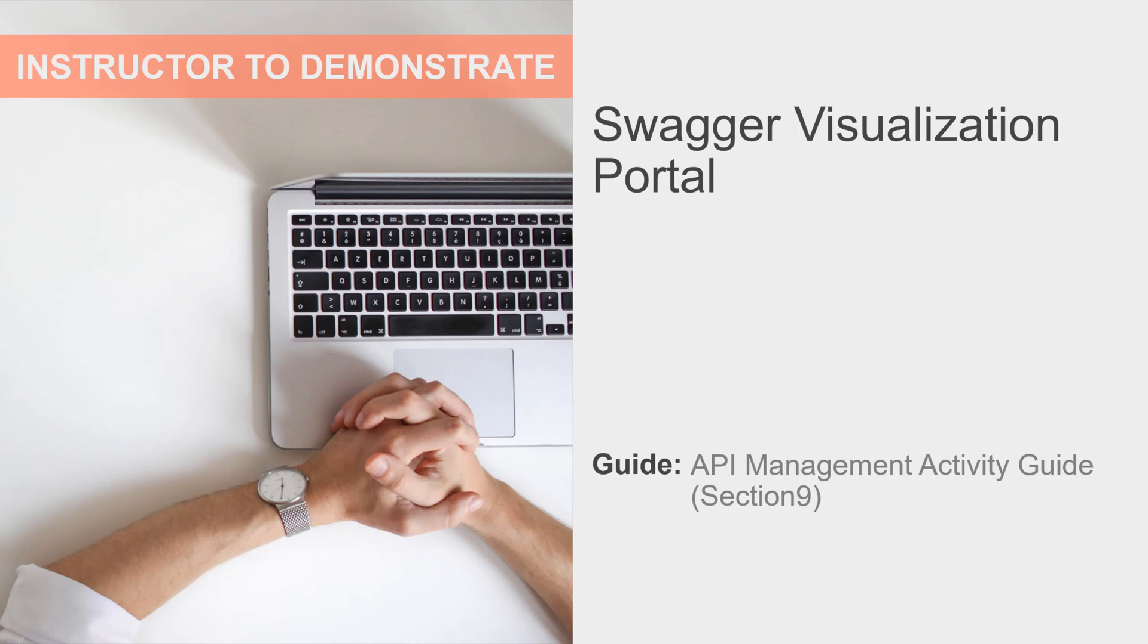When the authentication type is Gateway, the portal is accessible through the developer portal. We'll see that in a later section of the class. But in this activity, we'll access the Swagger Visualization Portal where we can try out one of our deployed APIs.